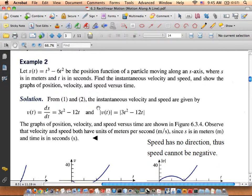Example two gives us an analytical function: s(t) = t³ − 6t², the position function of a particle along the S-axis, where S is in meters and T is in seconds. The initial position — plug in zero — gives zero, so it starts right at the origin. To get the velocity curve, take the derivative: v(t) = 3t² − 12t.